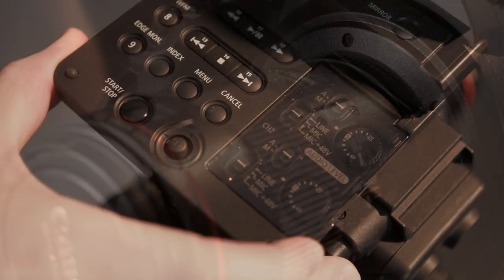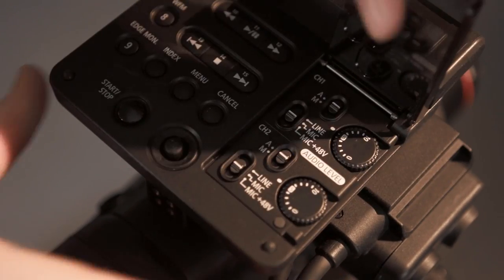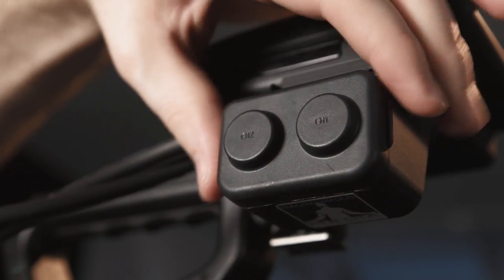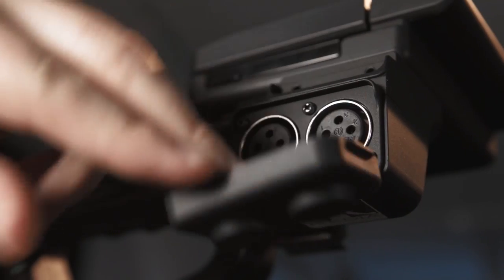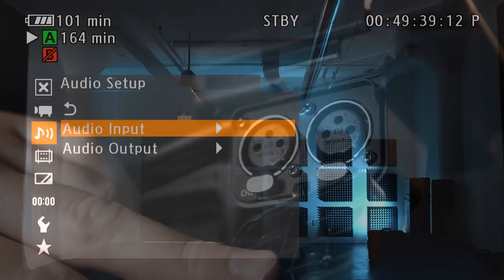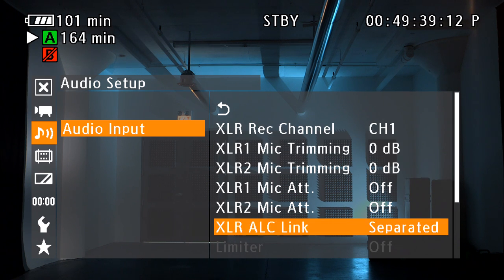On the monitor unit, you'll find audio controls for the two inputs. The three pin XLR inputs are found on the right side of the monitor unit. To adjust audio settings, go to audio setup in the main menu.